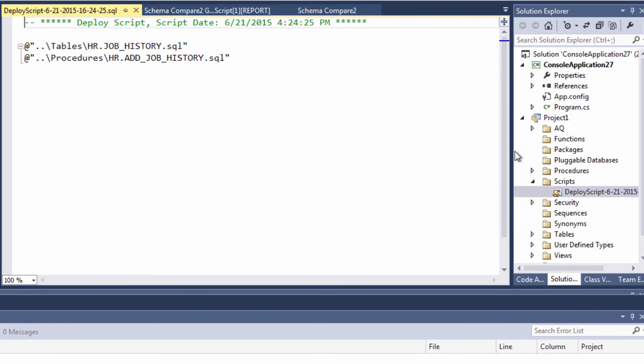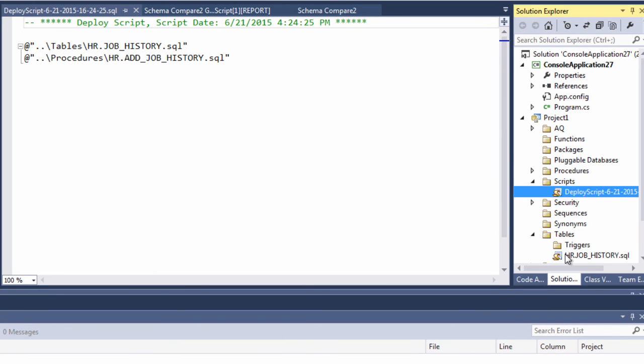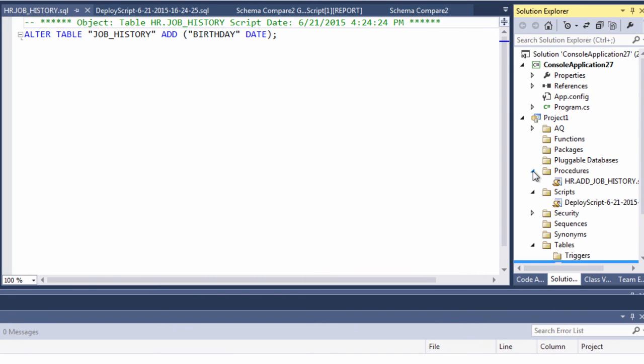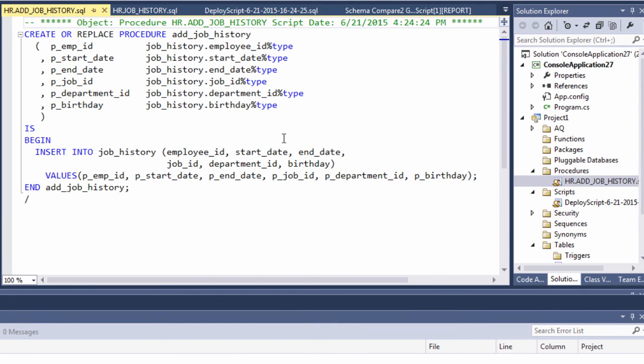And similarly for the procedure, it just does a create or replace with a change.